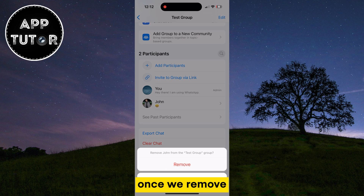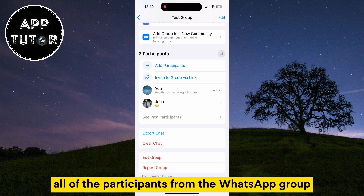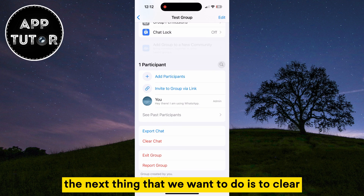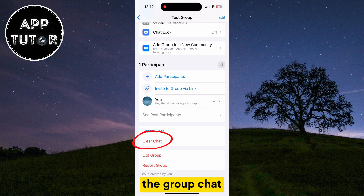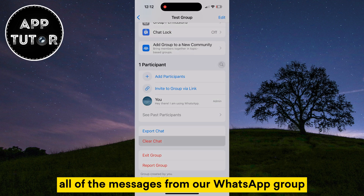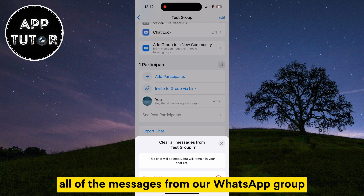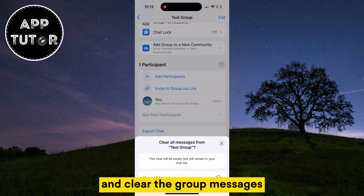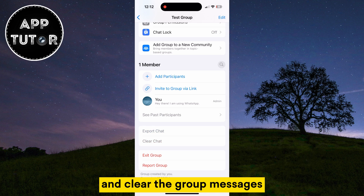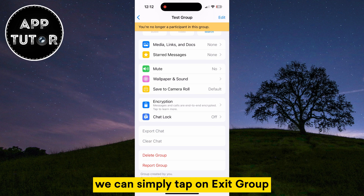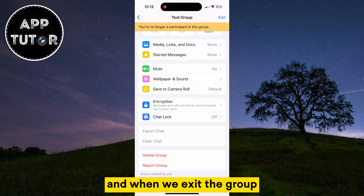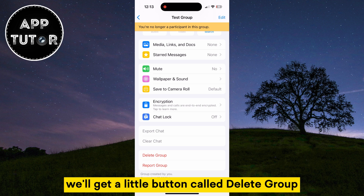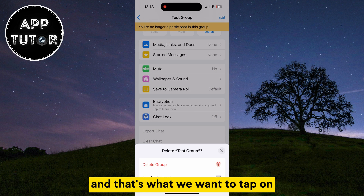Once we remove all of the participants from the WhatsApp group, the next thing that we want to do is to clear the group chat. That is going to delete all of the messages from our WhatsApp group. So once we've removed all of the participants and cleared the group messages, we can simply tap on Exit Group. And when we exit the group, we'll get a little button called Delete Group, and that's what we want to tap on.